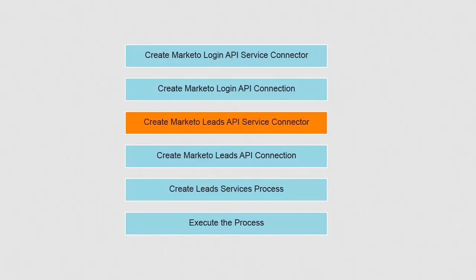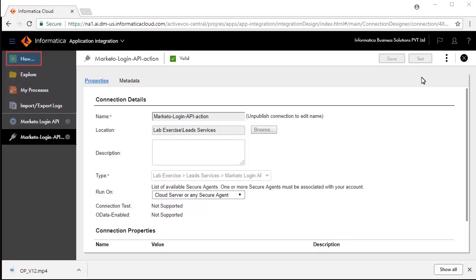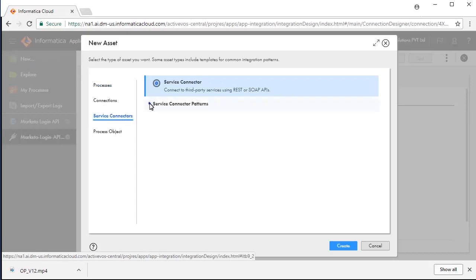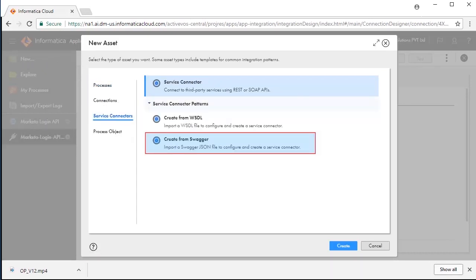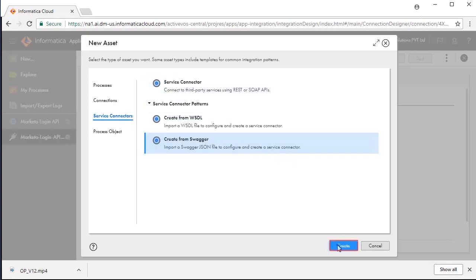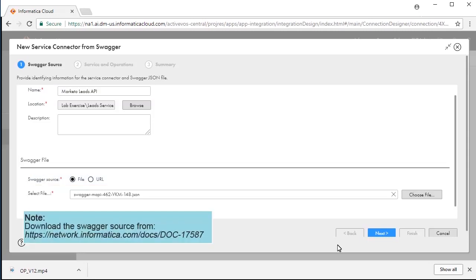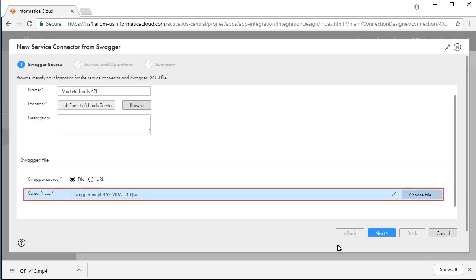Now that the login service connection is made to Marketo, we will need to make the lead service connection to Marketo. We will import the Swagger definition the same way as we did for login services. Click New and click Service Connectors. Select Create from Swagger and click Create. Enter MarketoLeads API as the name. Select File as the Swagger source. Download the Swagger file from the given location, save it on your local file system, and choose this file.